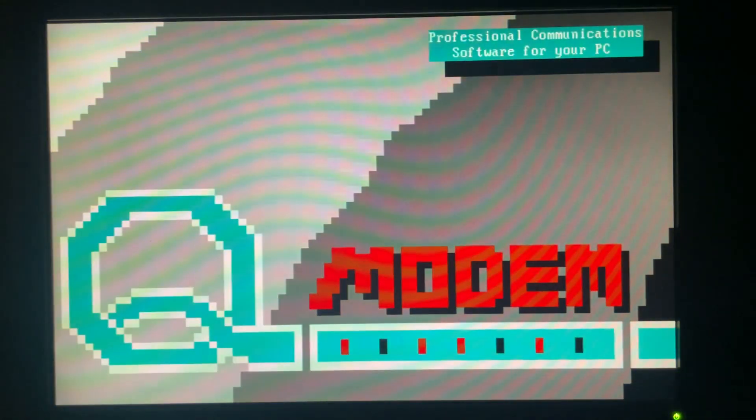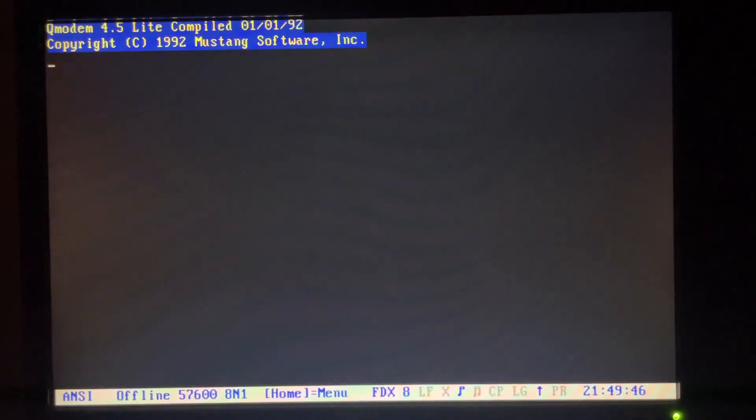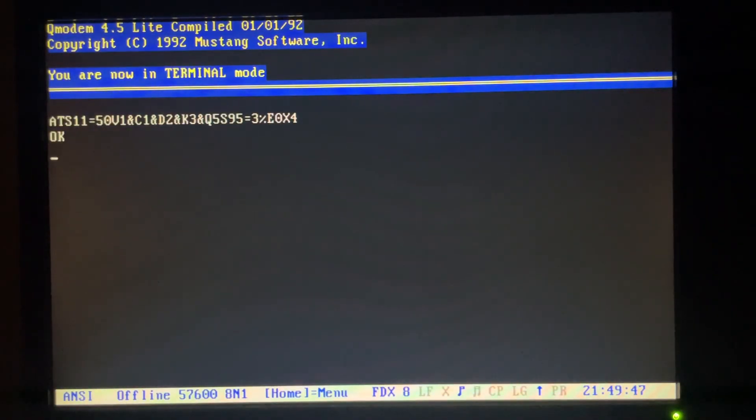So for this, I'm running a DOS session inside Windows 95. I'm going to fire up Q modem. I used this forever in the 90s. I really liked it. It has full ANSI support and all the goodies.